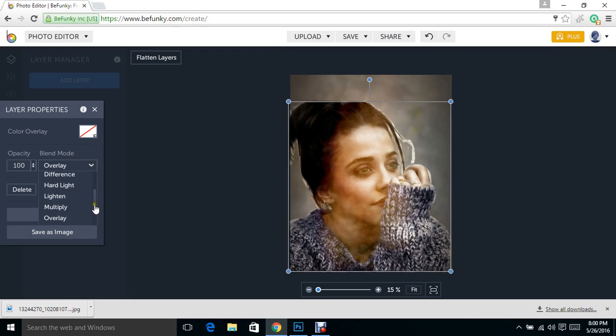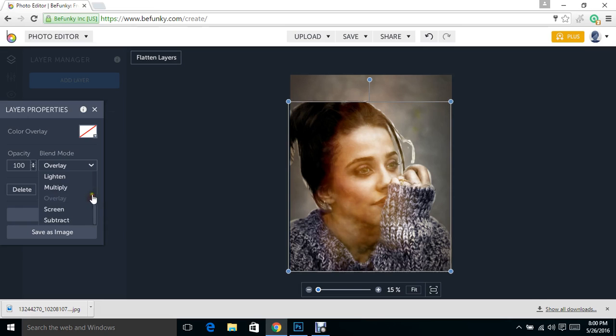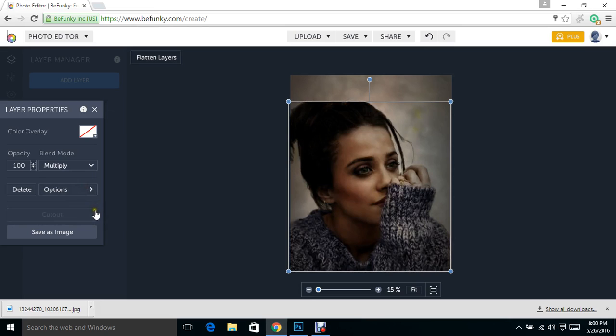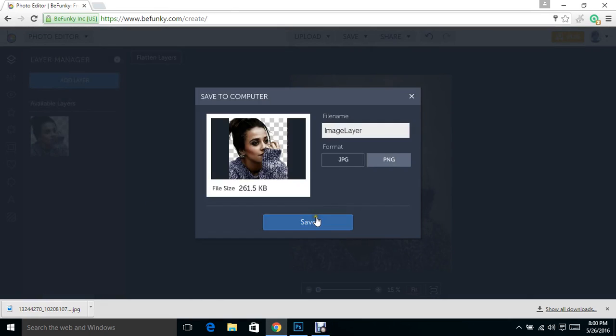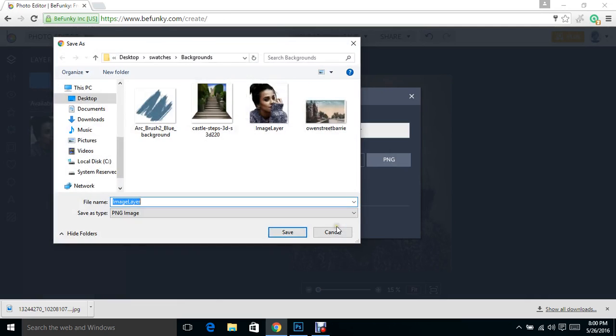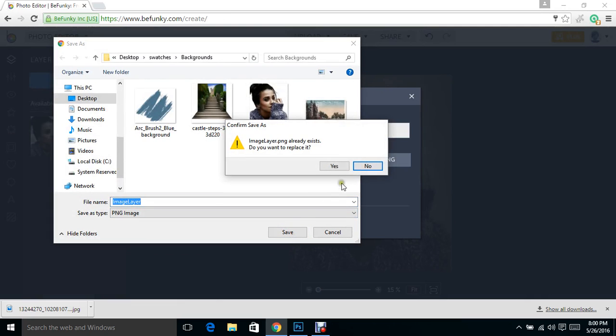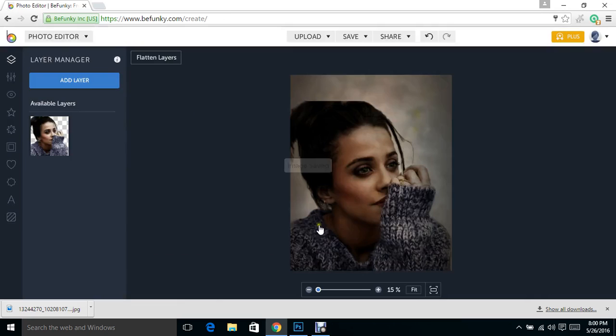I can even change it to probably overlay. No, overlay doesn't look good. But just check and see which one looks good for what you're trying to do. Each one is going to do a little something different. You can tell it makes her a little darker in this photo by doing that, but that's okay. I'm going to save as an image. Save.